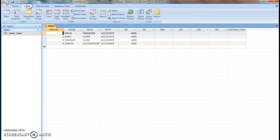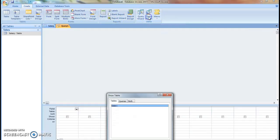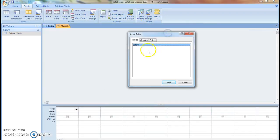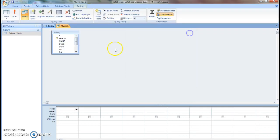For that we have to click Create, then click Query Design. We have created only one table, so add the table.